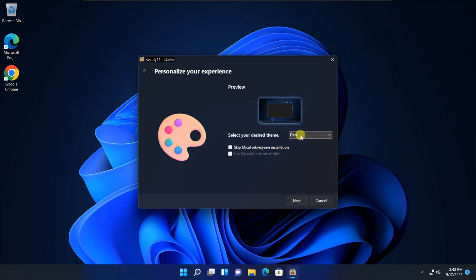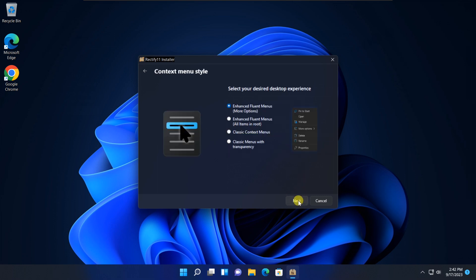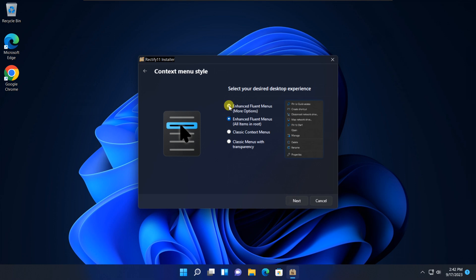Select your desired theme. Select your desired desktop experience.